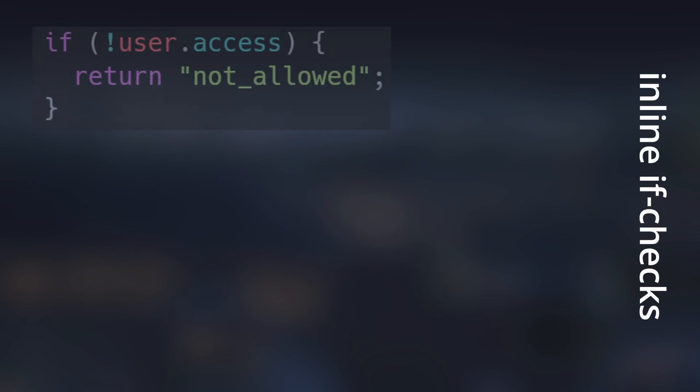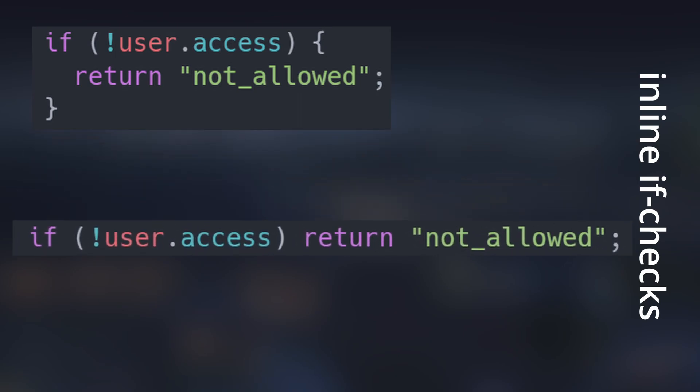However, I have another small trick up my sleeve to show you. Most languages allow for inline if-checks. What that means is that we can reduce a single if-check from three lines to one line without sacrificing on code readability at all. Note that you should only do this if you're planning on instantly returning or you're calling another function.